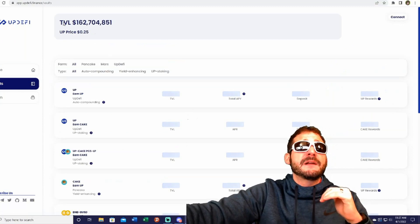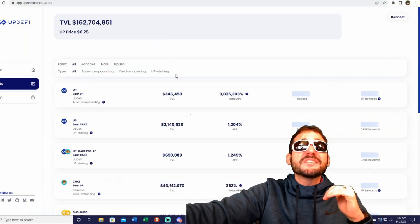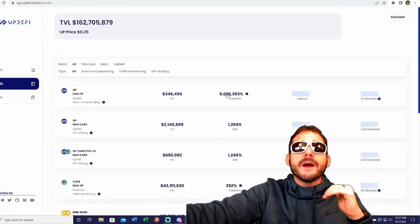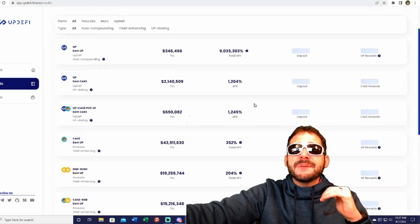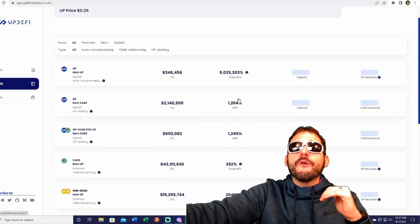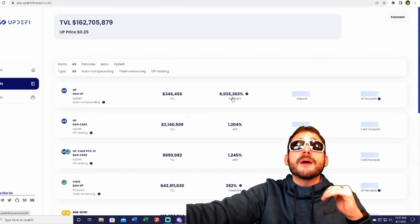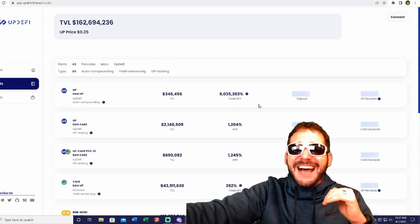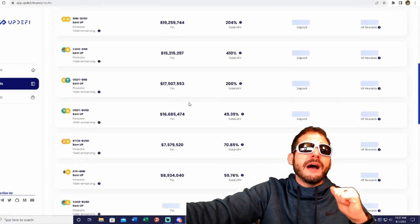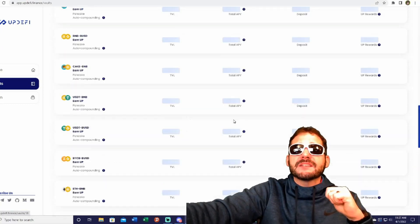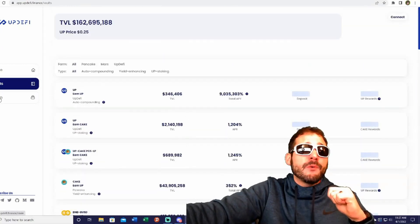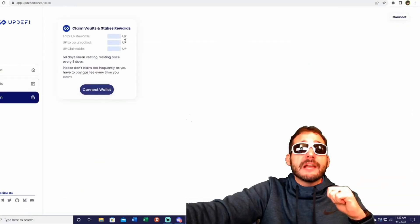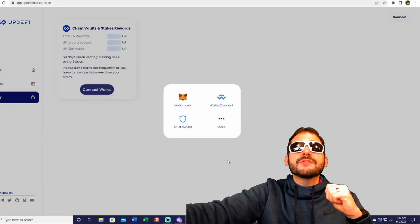You can check out the vaults here. It's at 162 million dollars—that's a lot of money. Look at some of these APRs. Some are over a thousand percent. In fact, the UMP Earn UP is over nine thousand percent total APY. You've got all these pools to choose from with different APYs, and here is where you can claim your rewards.